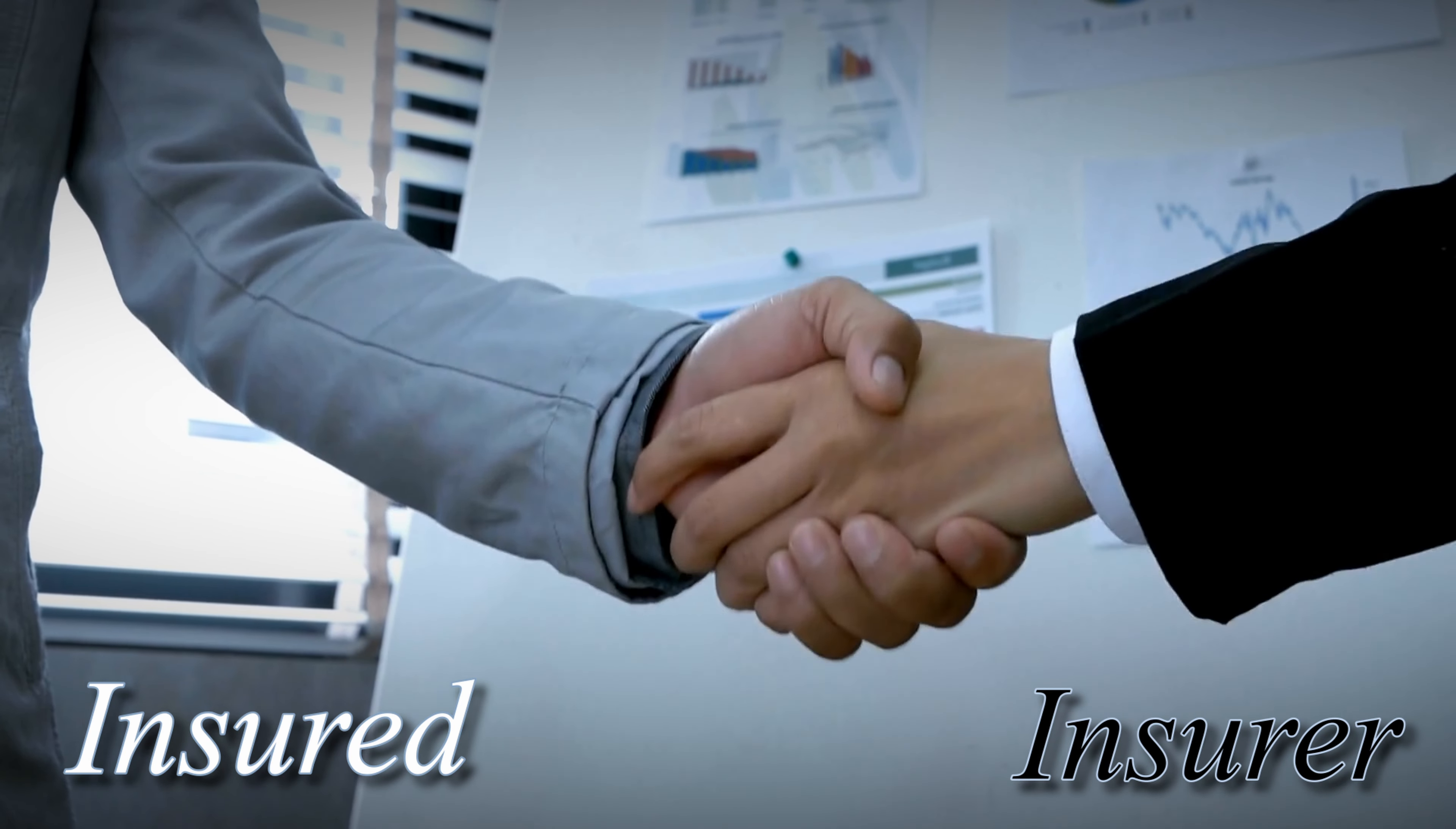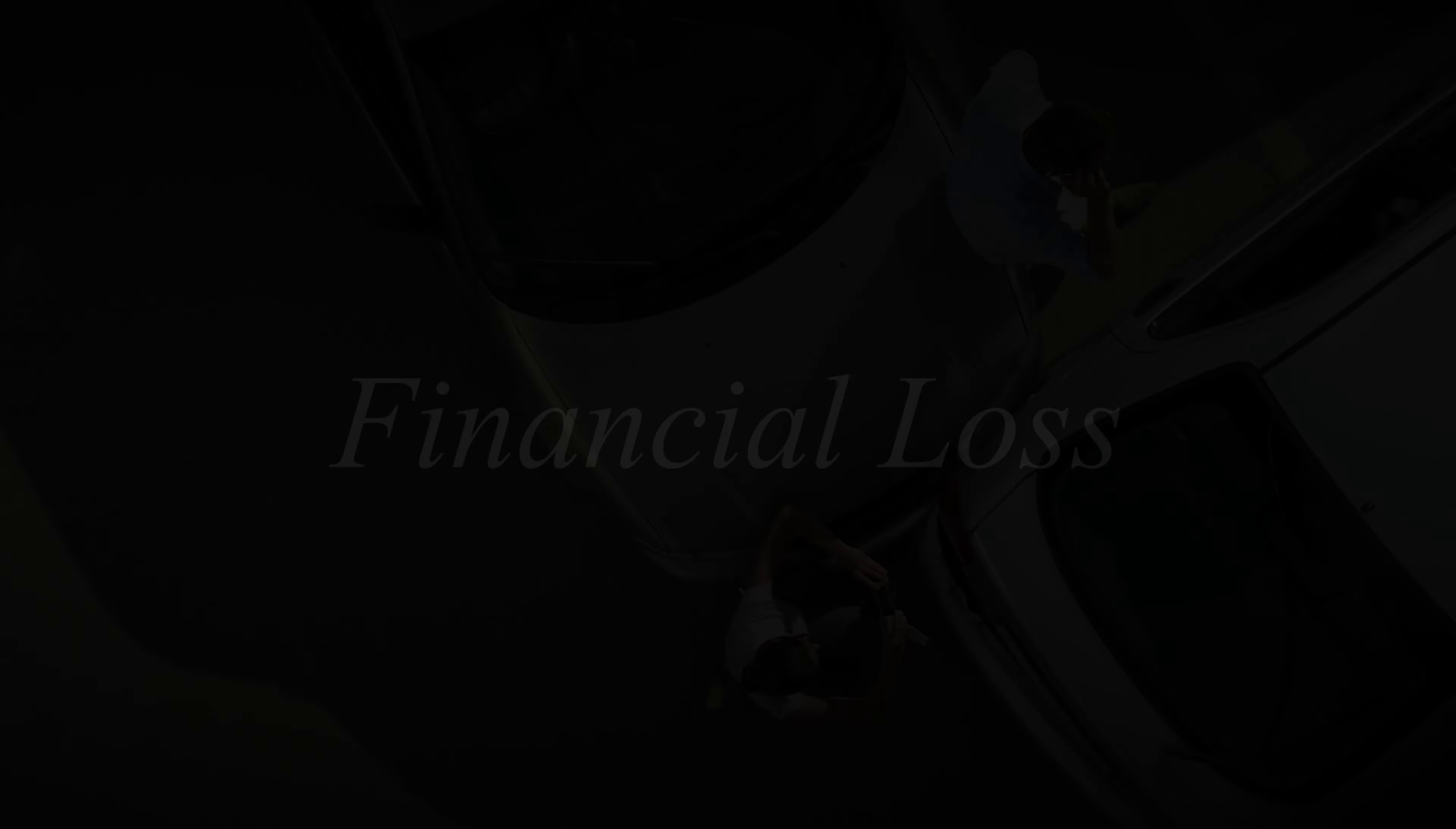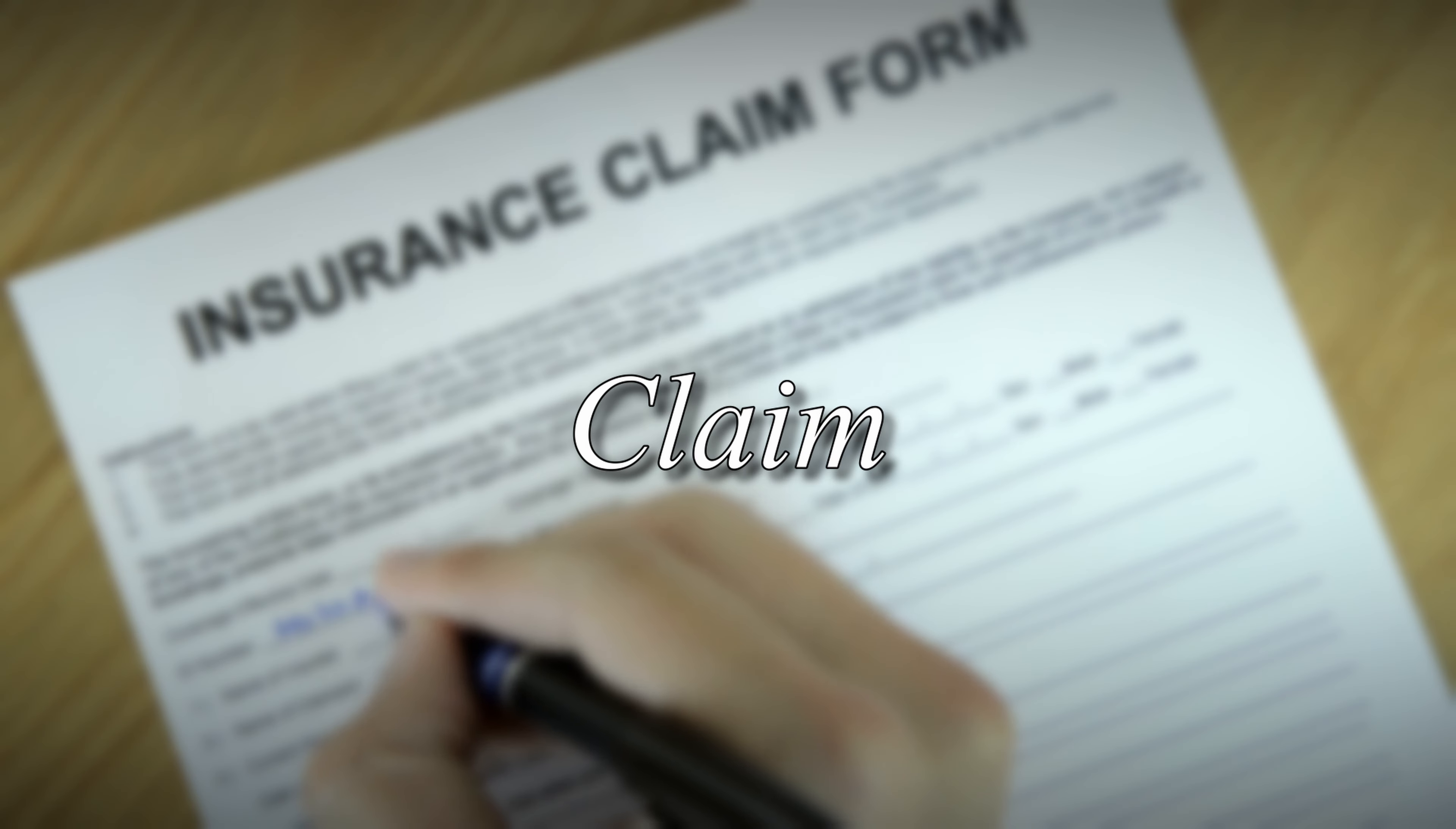The insured, also known as the policyholder, makes regular payments to the insurer in return for protection against some sort of loss, usually financial. The regular payments are called premiums, and a request from the insured to the insurer for compensation of a loss is called a claim.